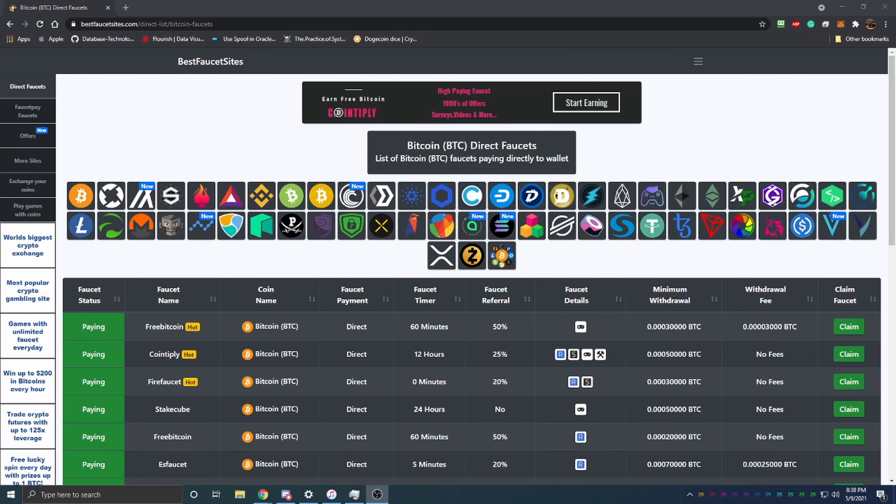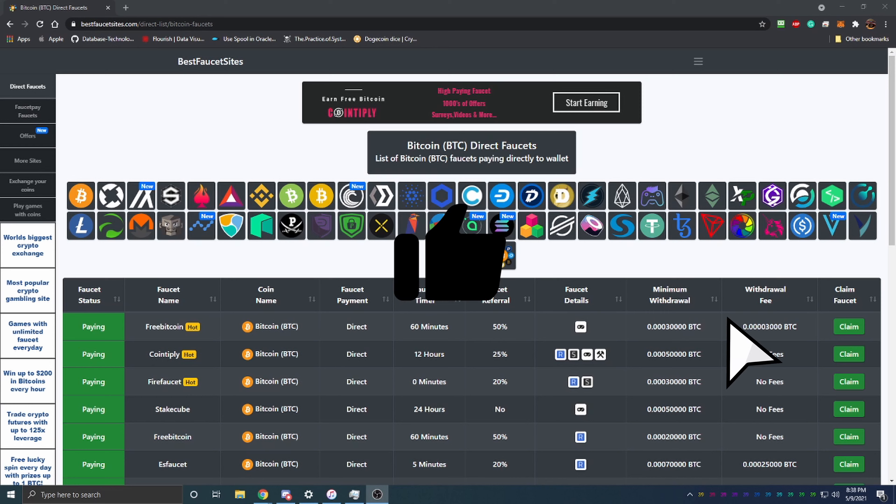Hello everyone and welcome back to Bitcoin Tips. Today I'm going to be talking about a website that I've been using to locate new faucets for many different cryptocurrencies that will allow you to earn crypto completely for free.